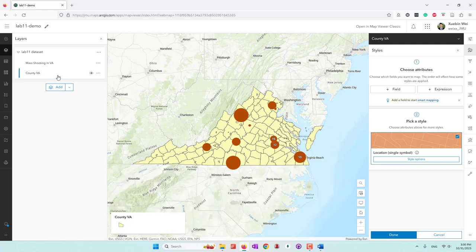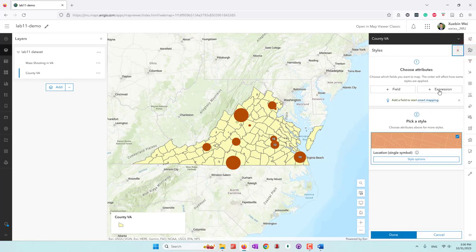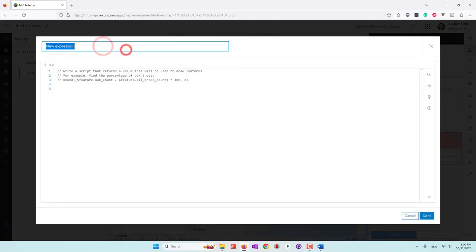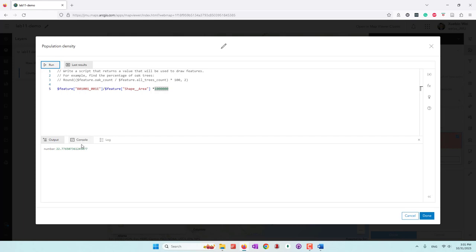Make sure the county layer is selected. Open Style and define an expression. For this expression, we'll call it 'population density'. For the calculation, we'll use the population density field divided by the Shape Area field. Because the area is in square meters, we need to convert it to square kilometers — that's why we multiply by a conversion value. Let's try to run it. You can see some results. Click Done.